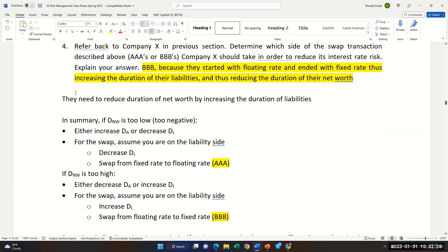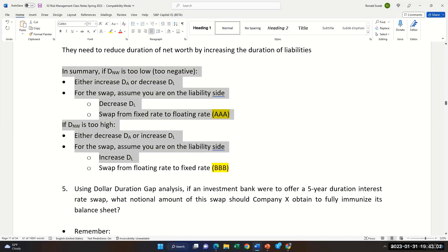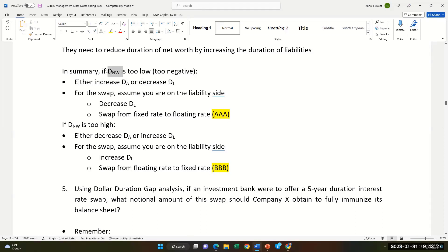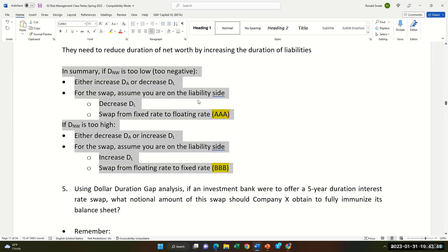If the duration of net worth is too high, either decrease the duration of assets or increase the duration of liabilities. For the swap, assuming we're on the liability side, we want to swap from floating to fixed — that's what BBB did. If the duration of net worth is too low — say negative seven — then you want to either increase the duration of assets or decrease the duration of liabilities by swapping from fixed to floating, which would have been AAA's side.